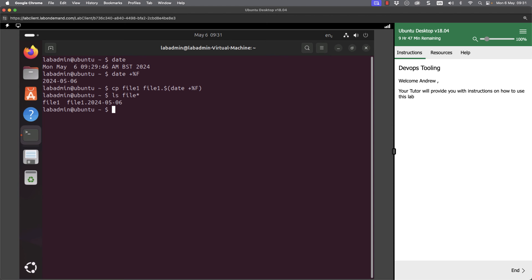We can also use the TTY command. The TTY command is going to show me the terminal that I've connected to. This is a pseudo terminal, so slash dev, PTS for pseudo terminal. And it's the first one, zero.